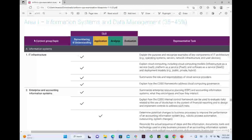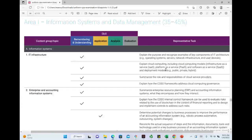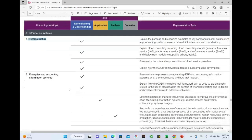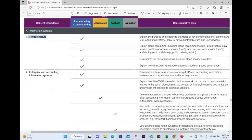The first area under Area 1 is information systems, and under that we have IT infrastructure. Did we learn about IT infrastructure in the past? Yes — operating systems, network infrastructure, and so forth. There will be a bit more information added, but mostly in IT infrastructure it's remembering and understanding, which is favorable.